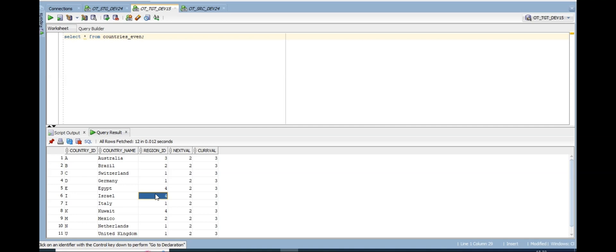In this way we can use sequence generator, router, with filter conditions to load alternate records — even records into one table and odd records into another table in Informatica IICS. I hope you understand. If you have any doubts, just comment your questions. Thank you, see you in the next session.